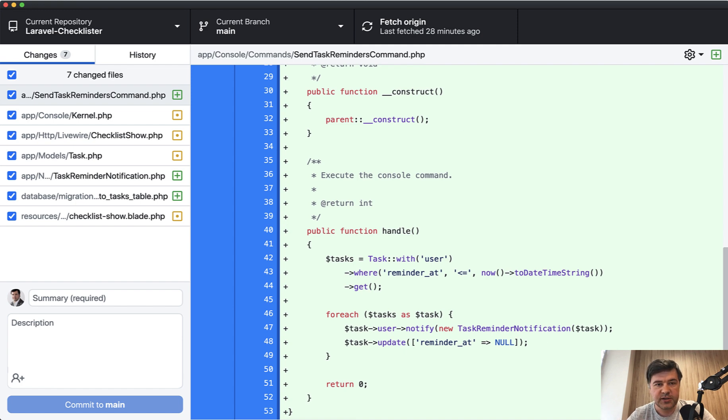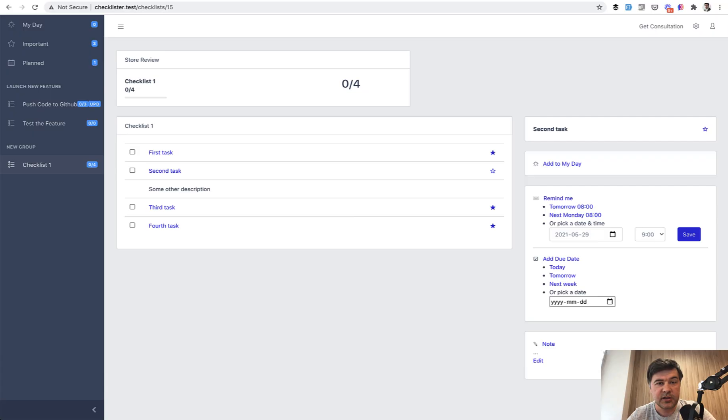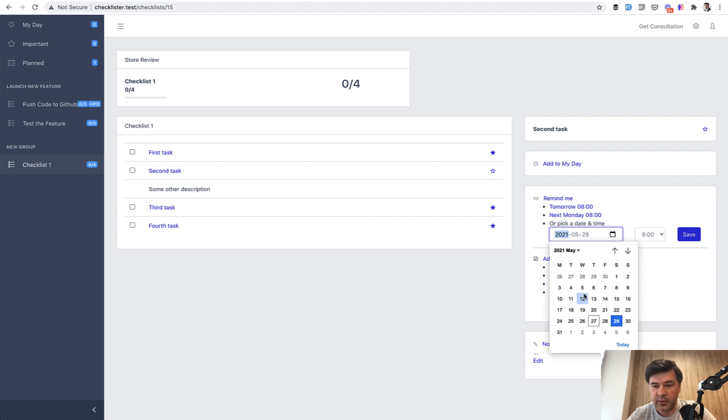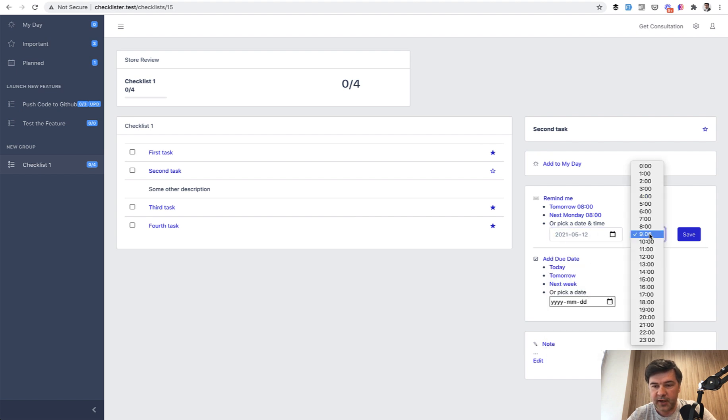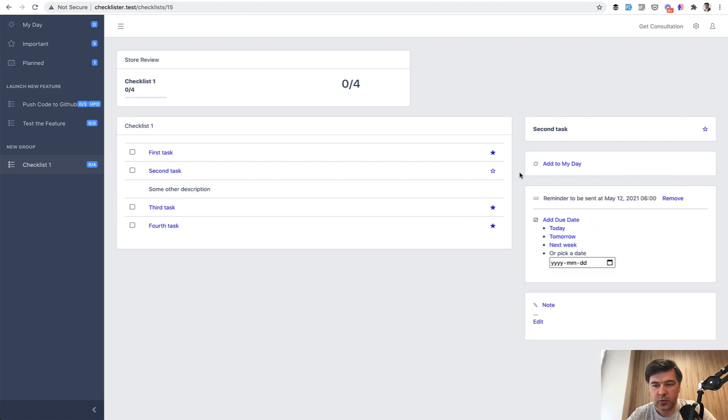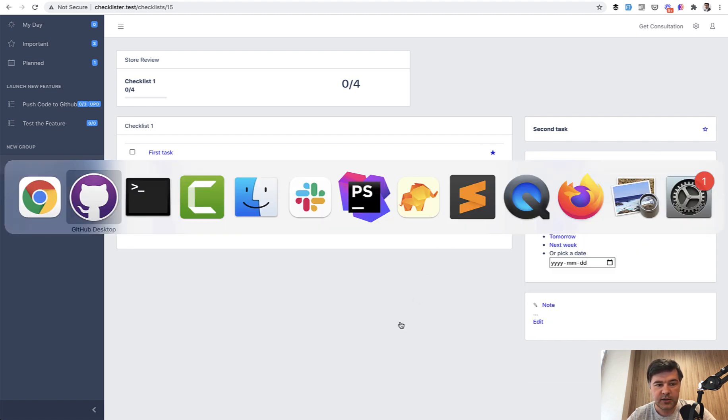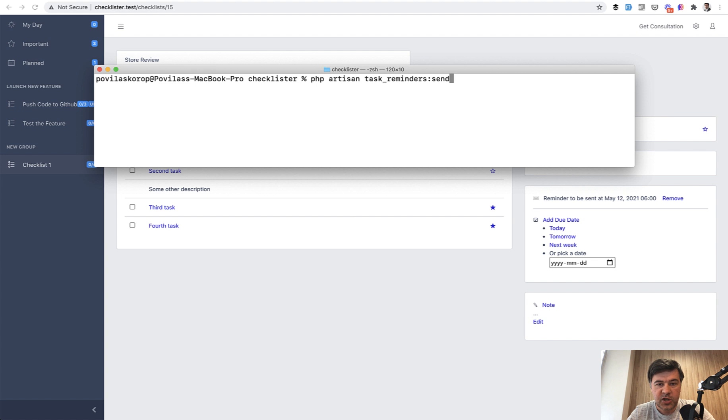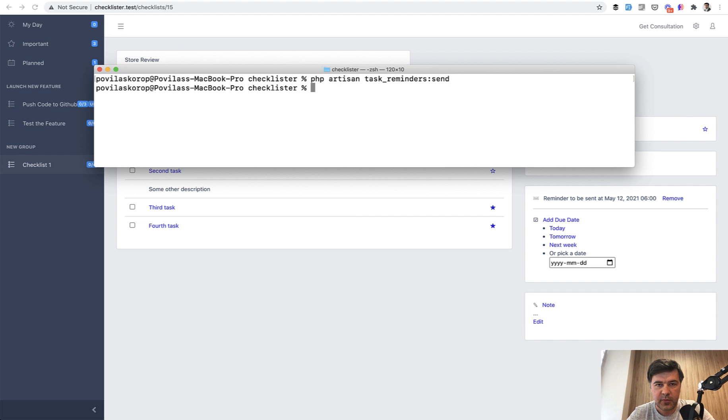So let's try to set some reminder in the past as an example. Remind me, for example, in the day that has already passed at 6 a.m. or something, we save. And then let's launch that artisan command, php artisan task reminder send, and it should send an email in a few seconds.